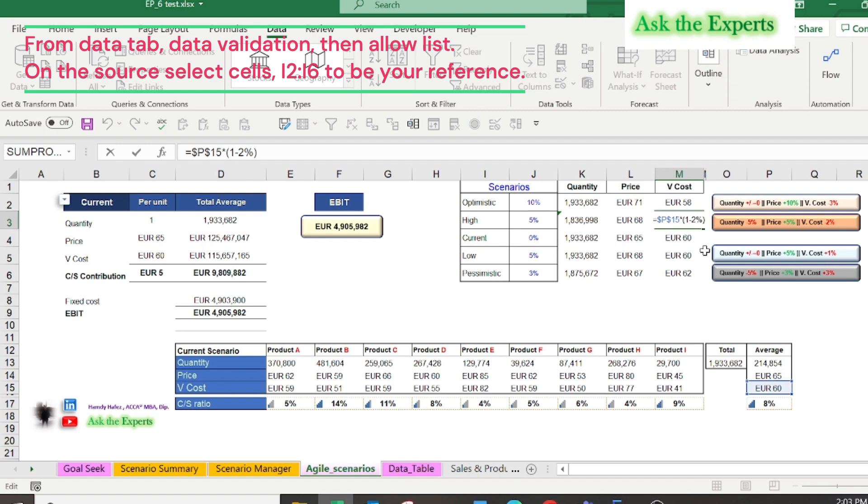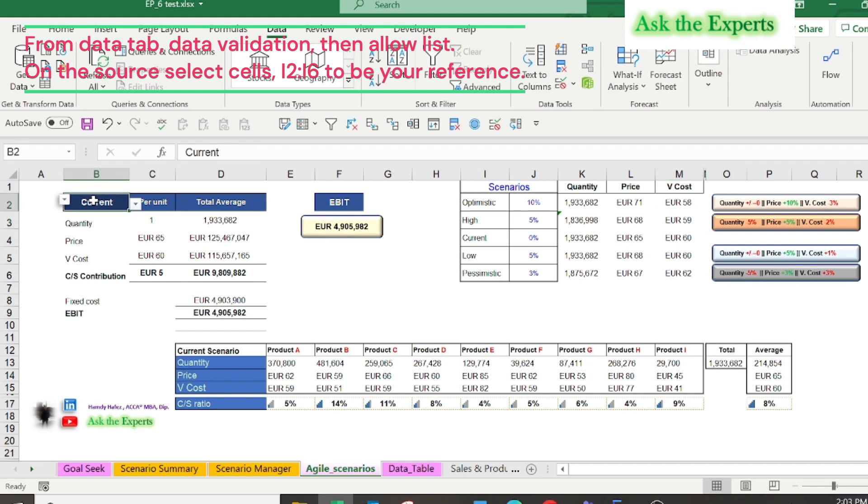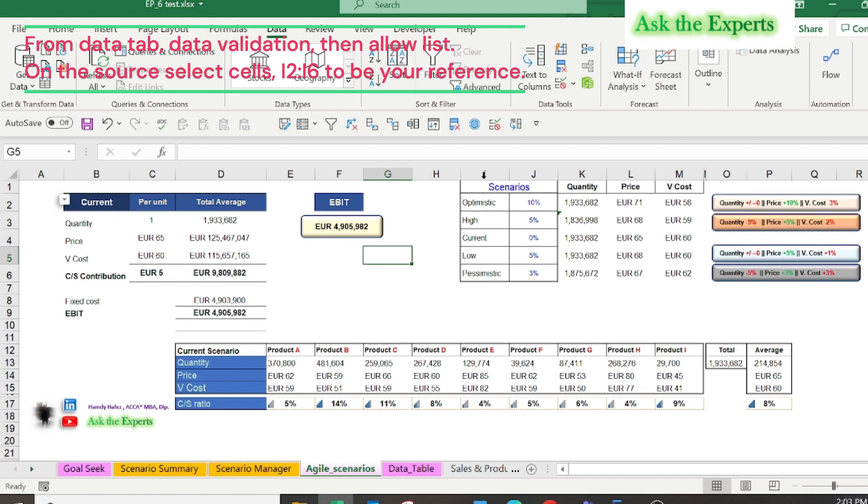In cell B2 we are using a dynamic drop-down list. To apply this, from data tab, data validation, then allow list. On the source select cells I2 to I6 to be your reference.